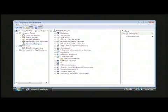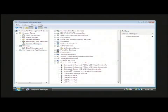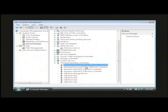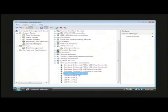Now this is a list of all the drivers that are installed on your computer. If you scroll down here to universal serial bus controllers, these are your USB drivers.